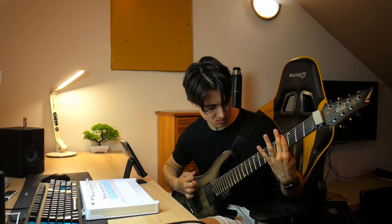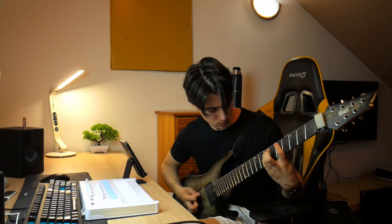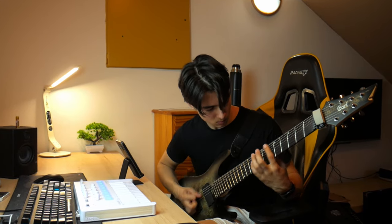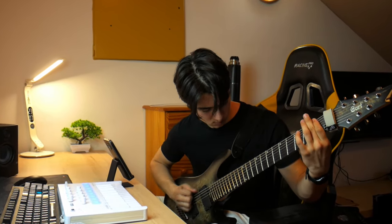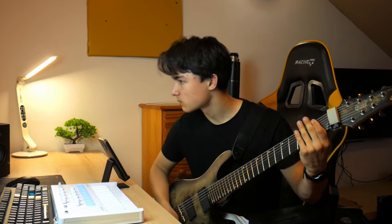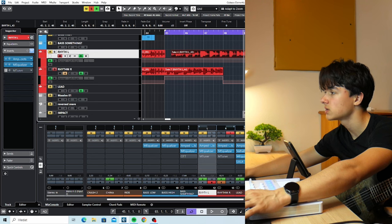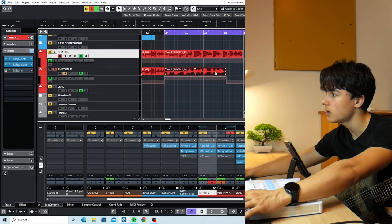Okay that should be it. Now for the right channel. I was recording in the same one again, but hey, probably doesn't matter. Okay, that's the riff.